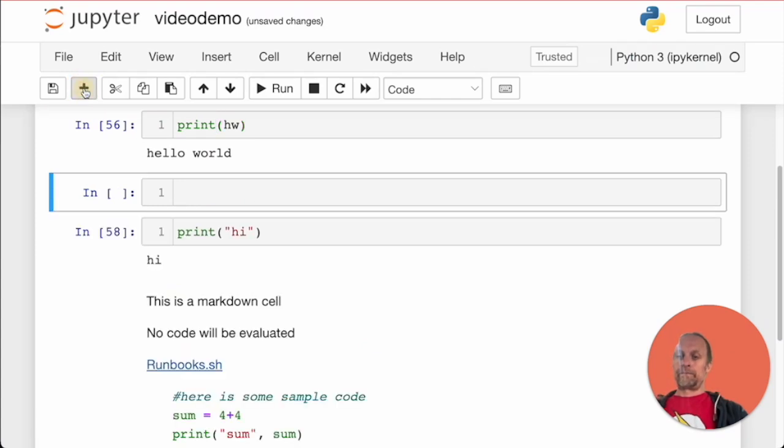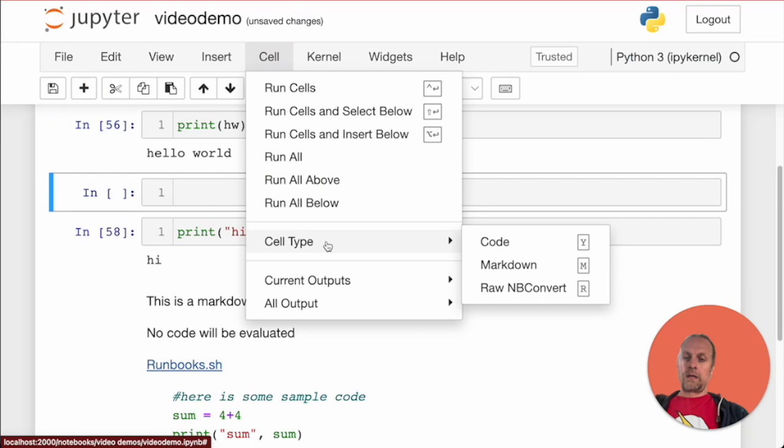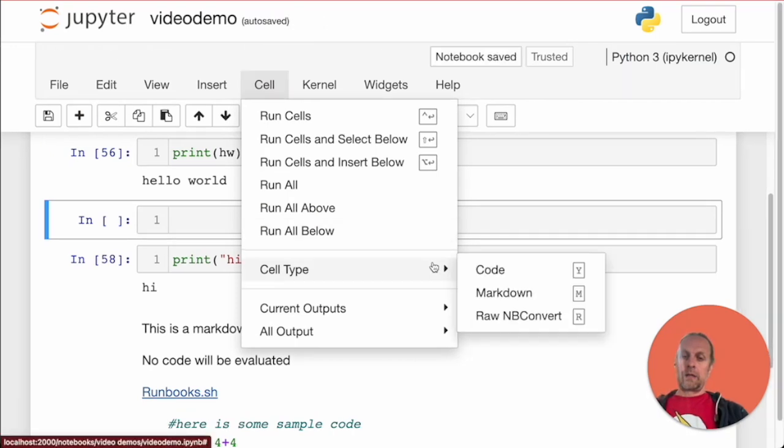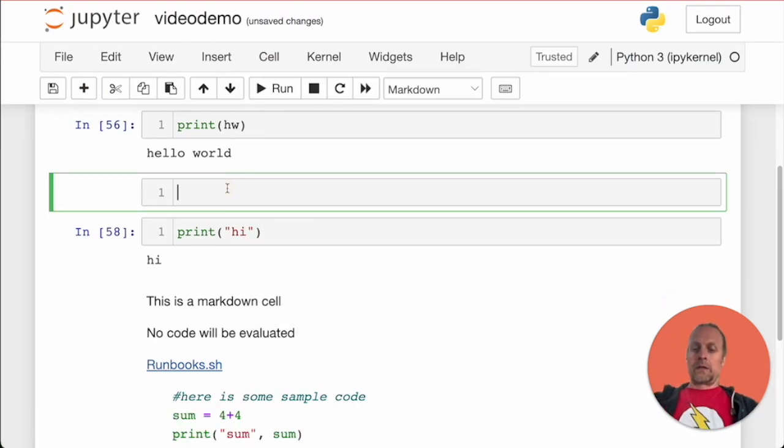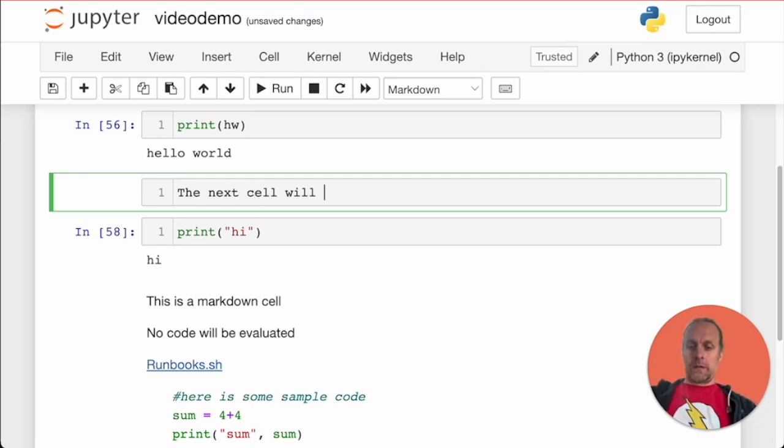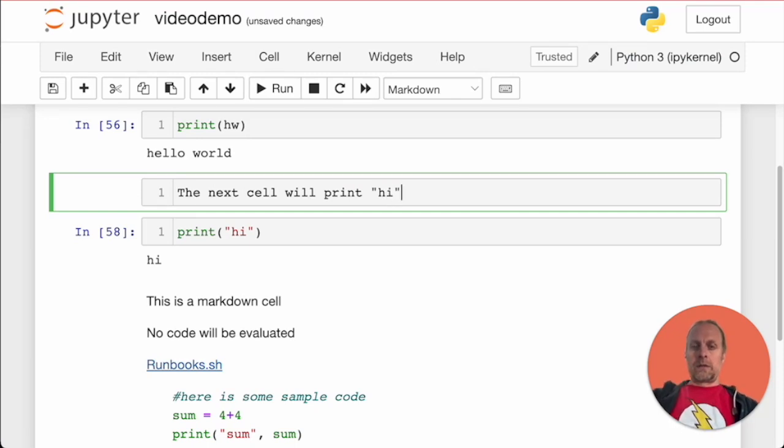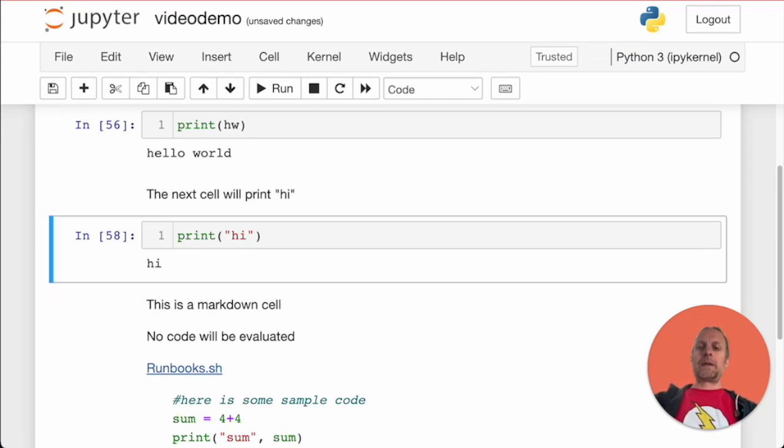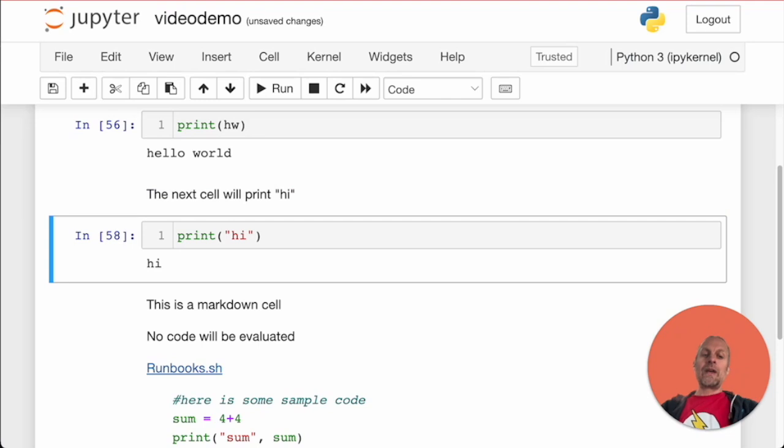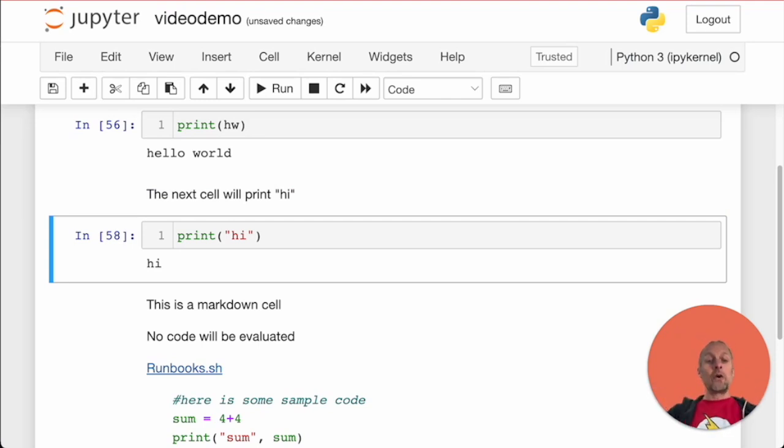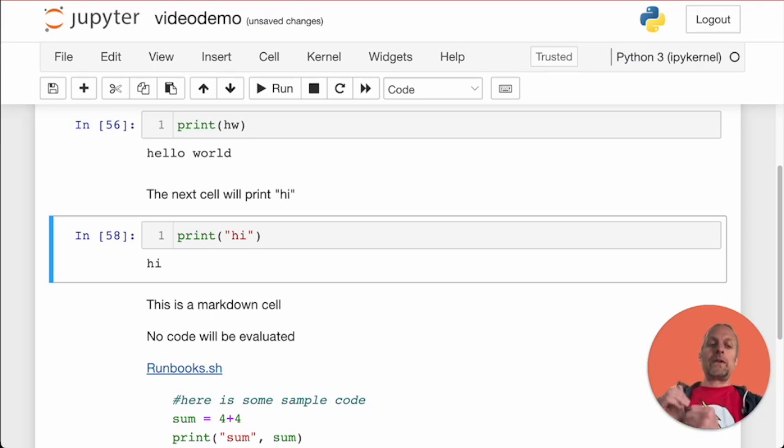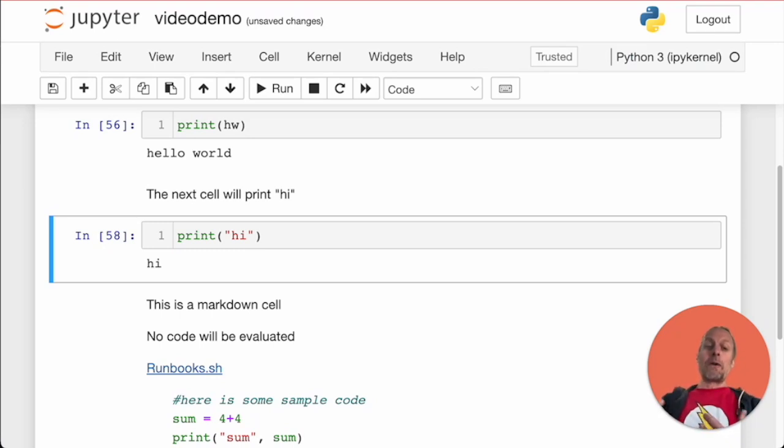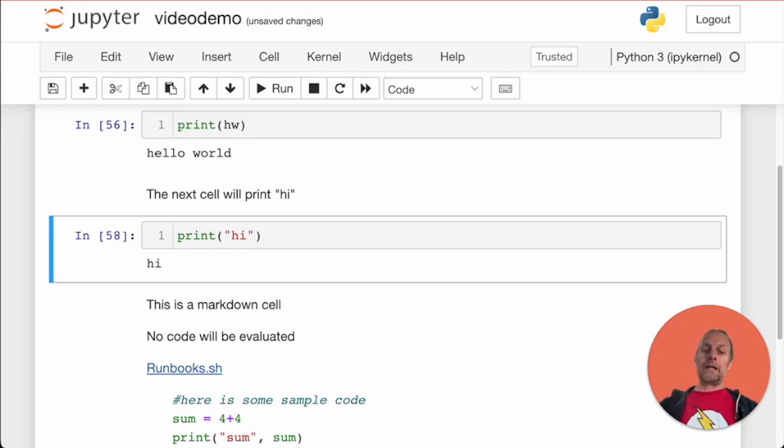I can make it a markdown cell. This is a very simple example, but you can see how with complicated code, in addition to code comments, you can also put a description of what's going to happen in each cell just above it. We've created markdown cells for code comments and evaluated code inside our Jupyter notebook.